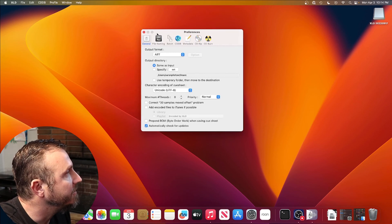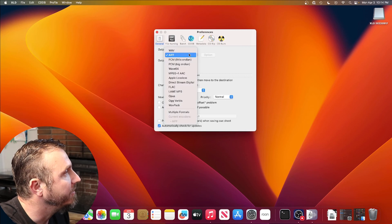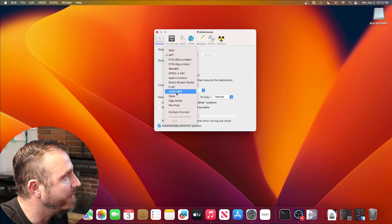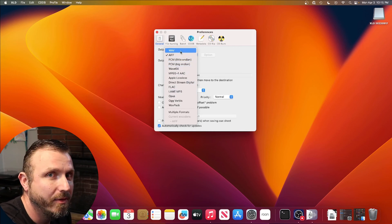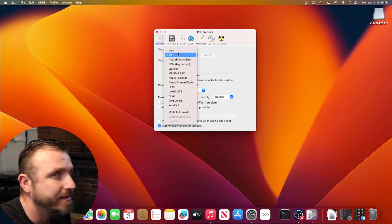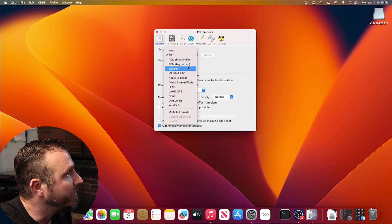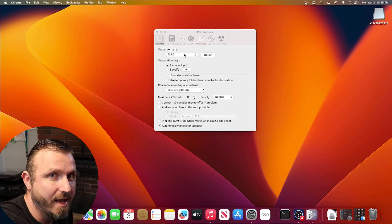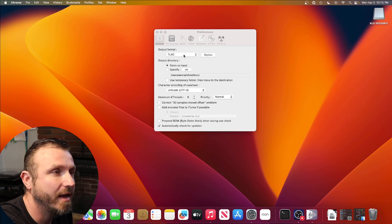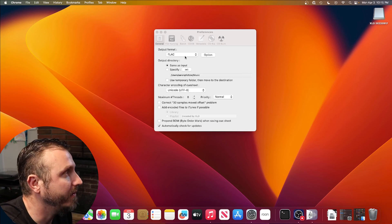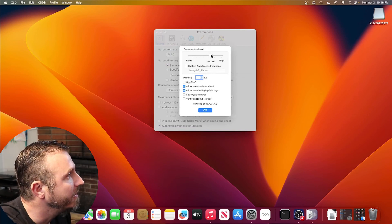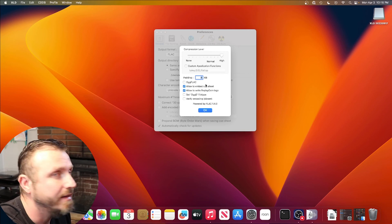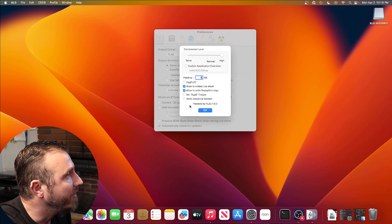This is the interface you get. Go to Options and choose your output format. Don't rip it to MP3 — you're going to lose information; it'll be detrimental to the file. WAV and AIFF are very similar file formats and are exactly as they are on the CD, but they're very large files. What I recommend in the audio community is FLAC — Free Lossless Audio Codec. FLAC does not lose any information whatsoever, but it compresses the file to a smaller size. Under Options, if time is no issue, compress it to a higher level — it takes a little more time but produces a smaller file size. Leave all other settings the same.